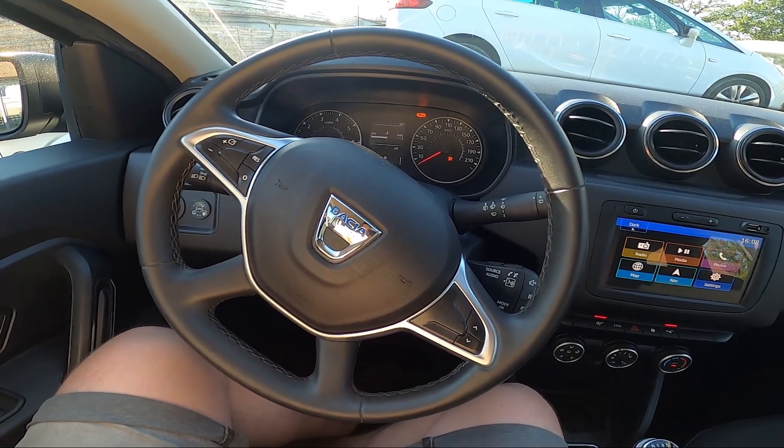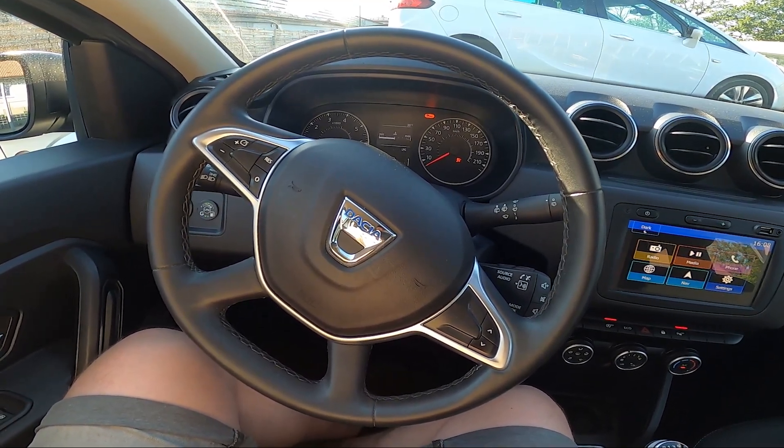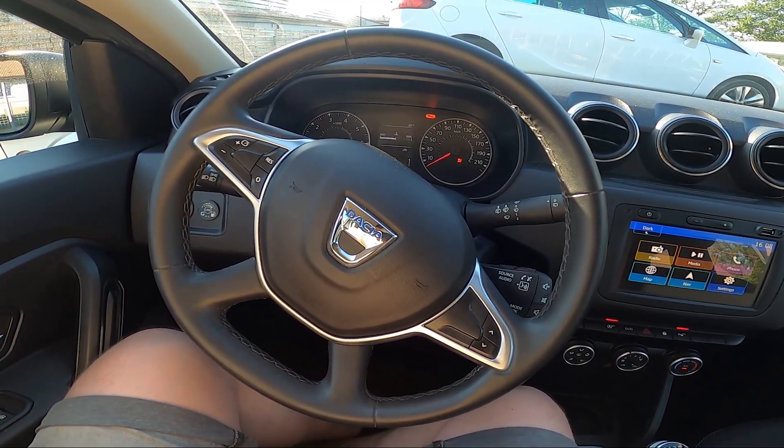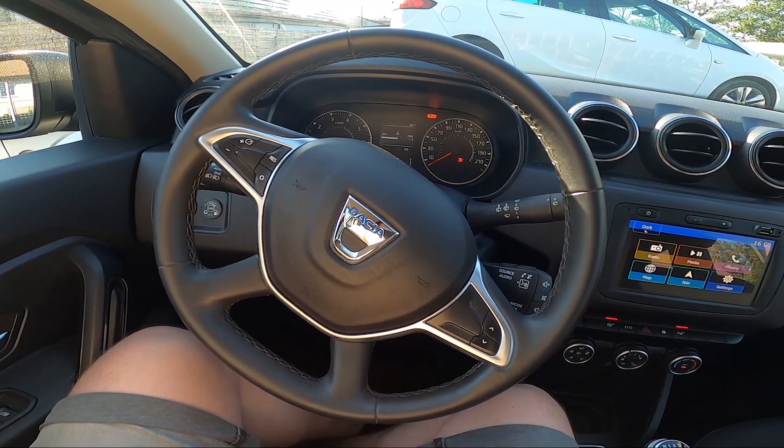Hello, today I'm in a Dacia Duster. In this video I'll show you how to change airflow circulation mode.